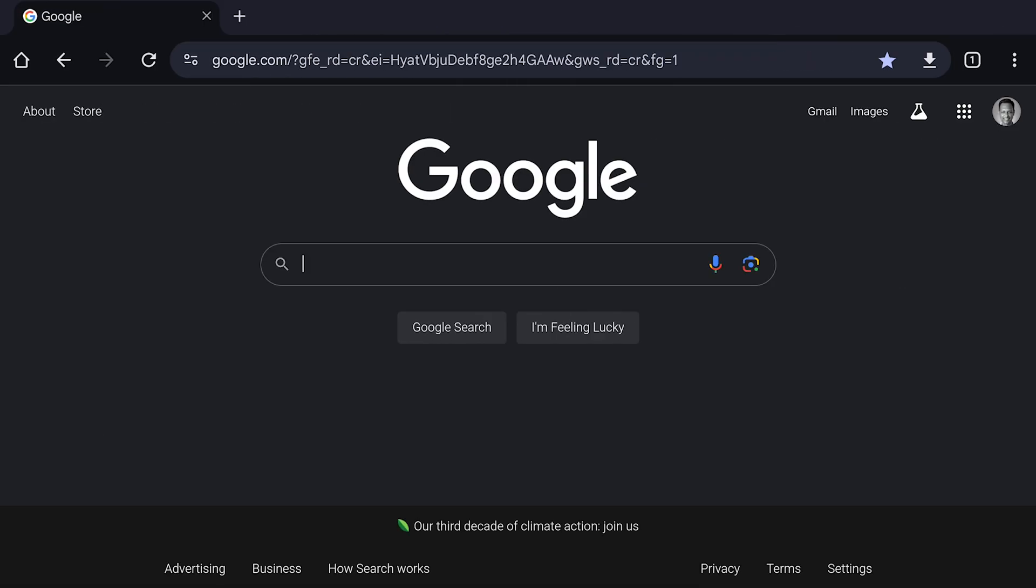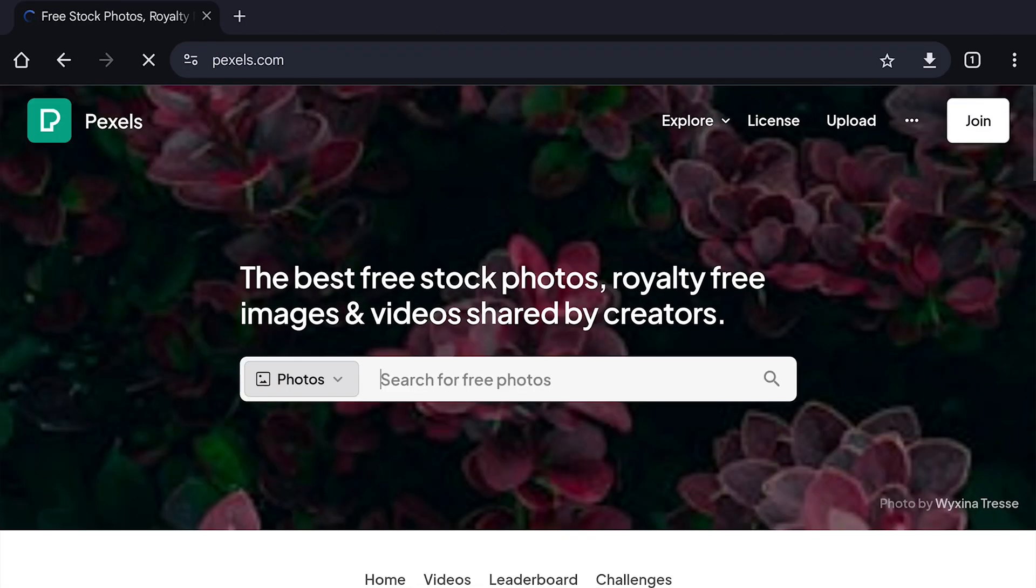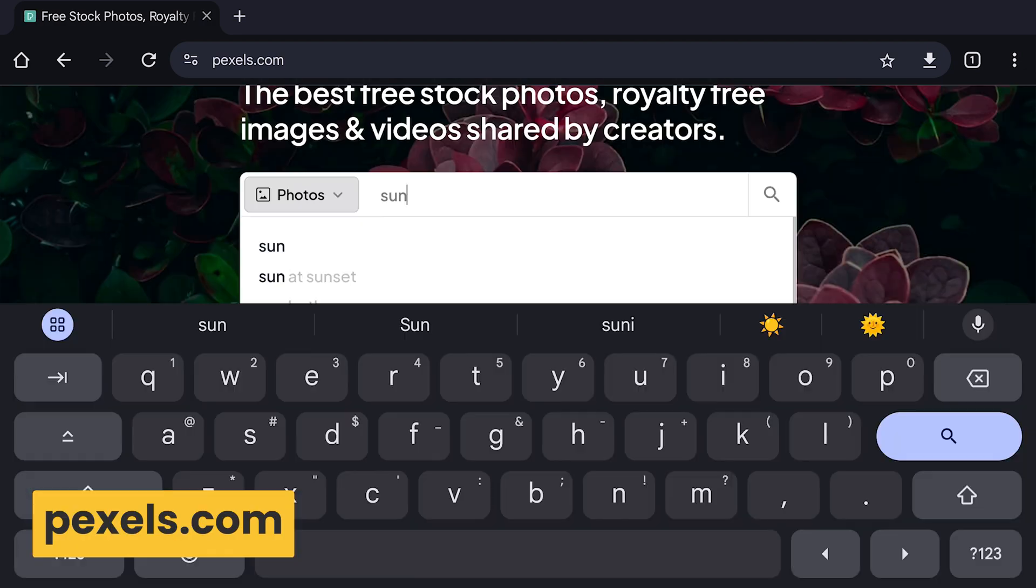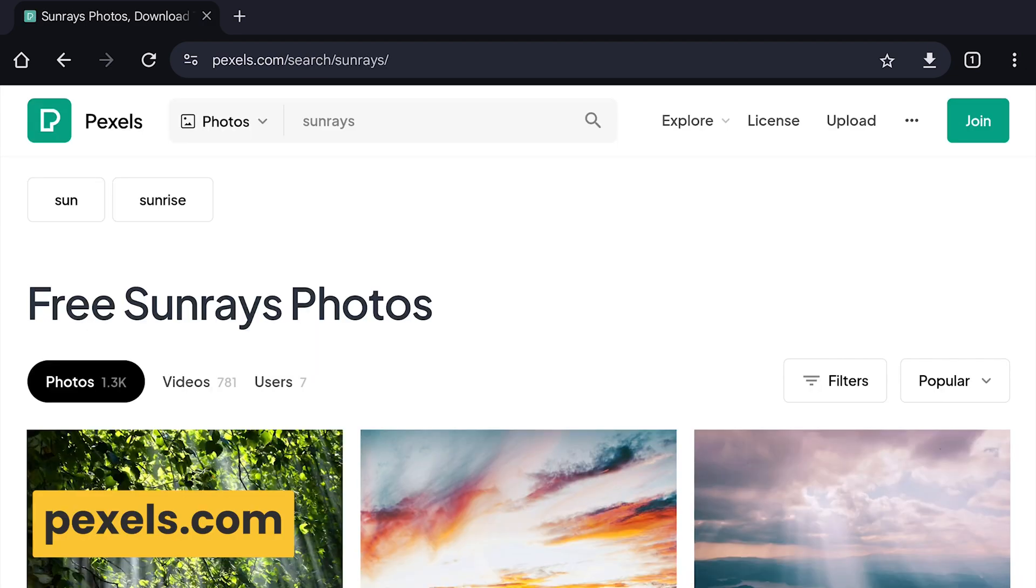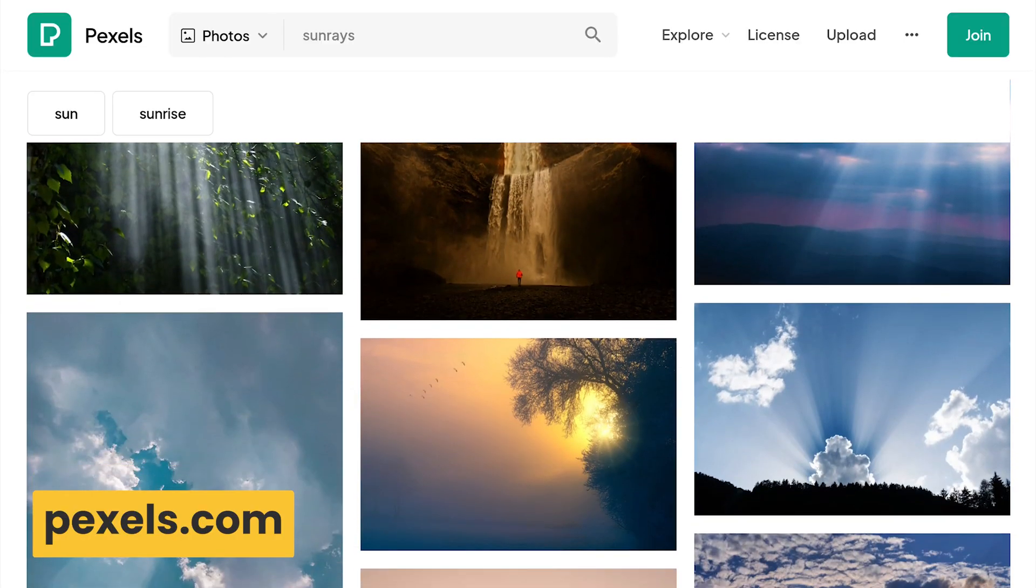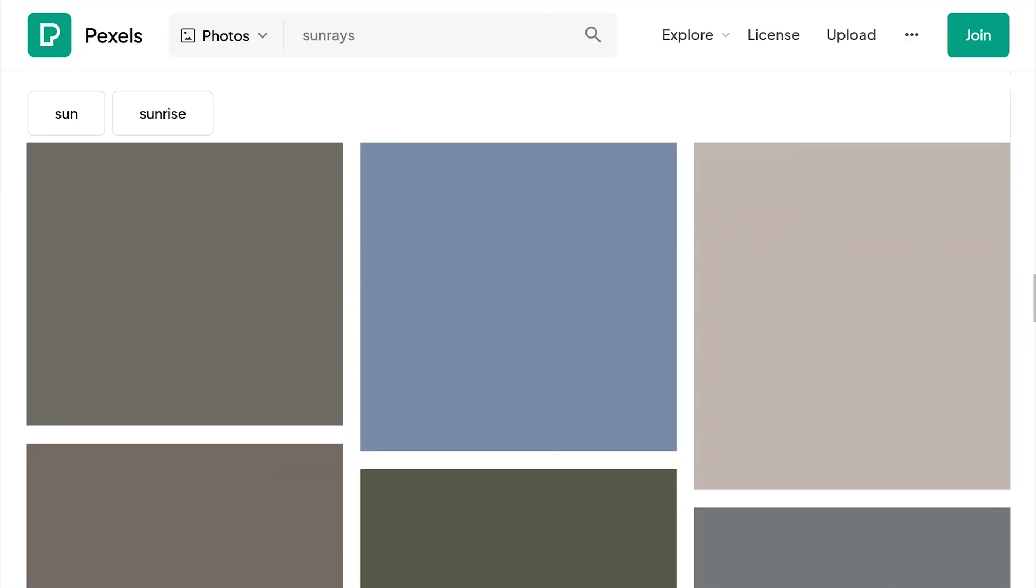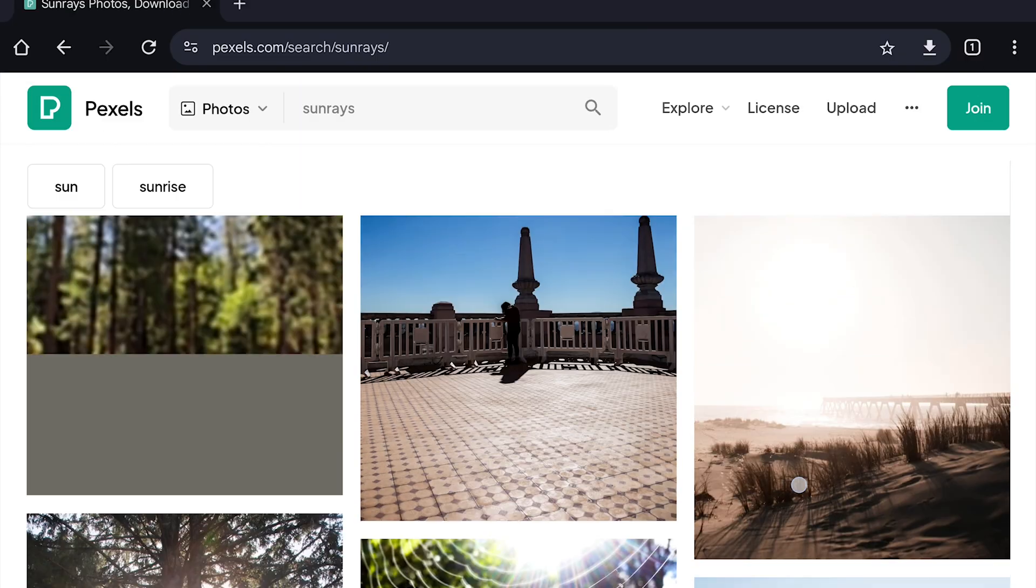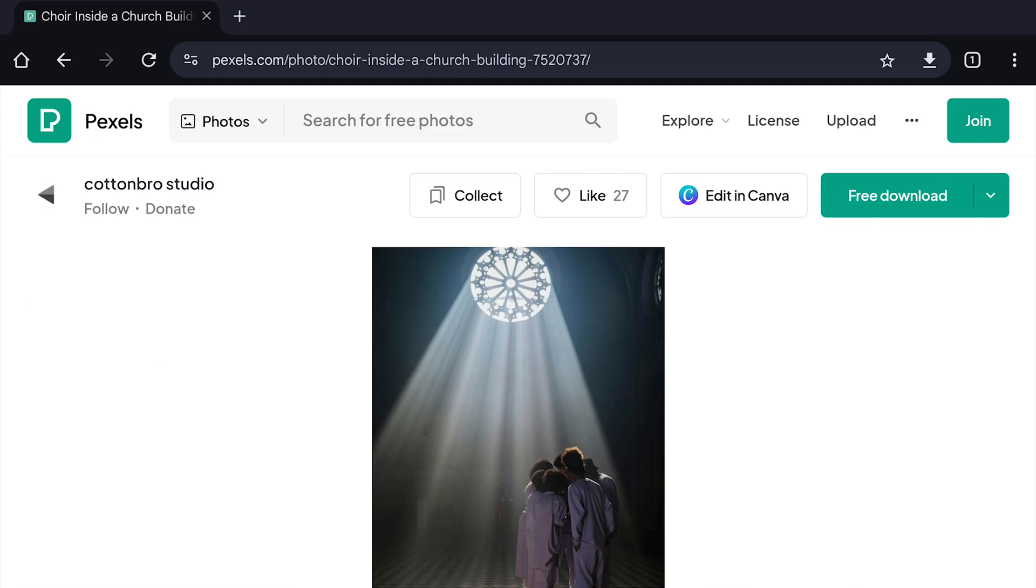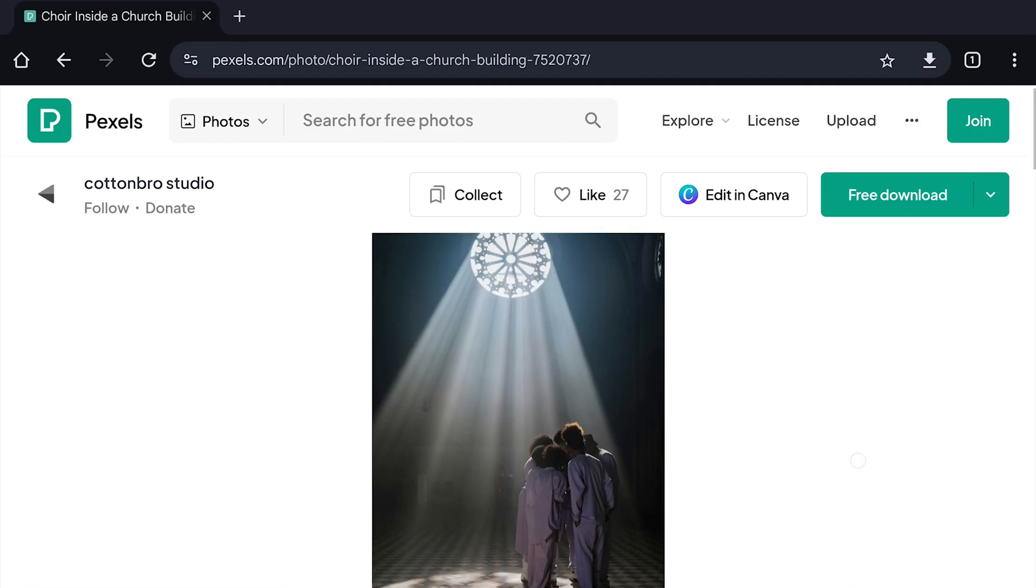Before I started editing, I searched online for some copyright-free images of sunrays that I could use. I wanted something clean with minimal background distractions and after a bit of browsing, I found a perfect one on Pexels.com.